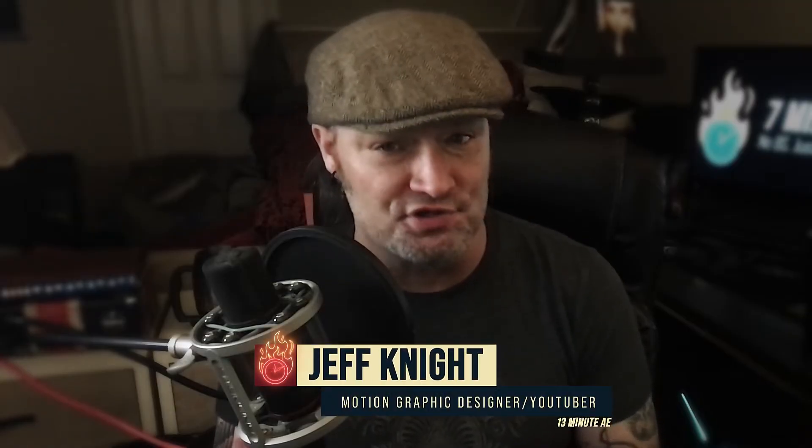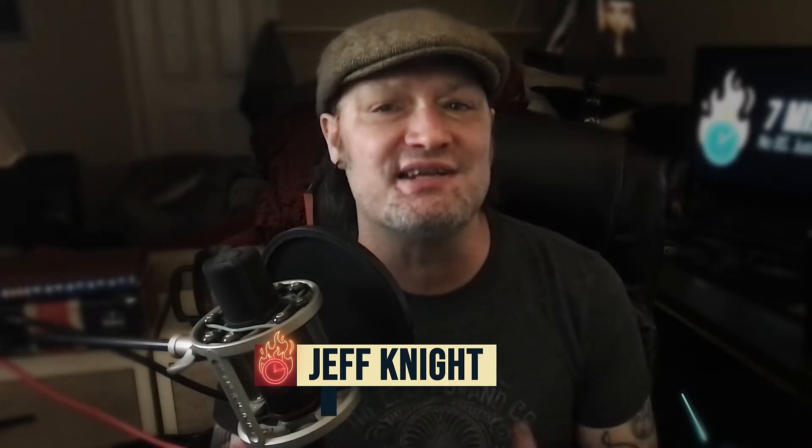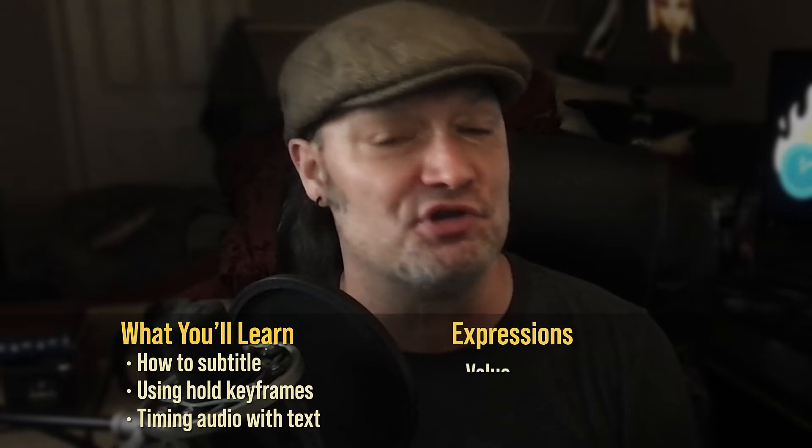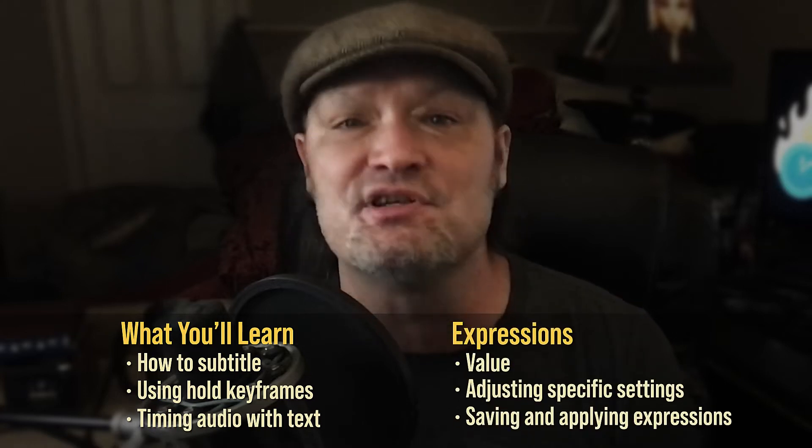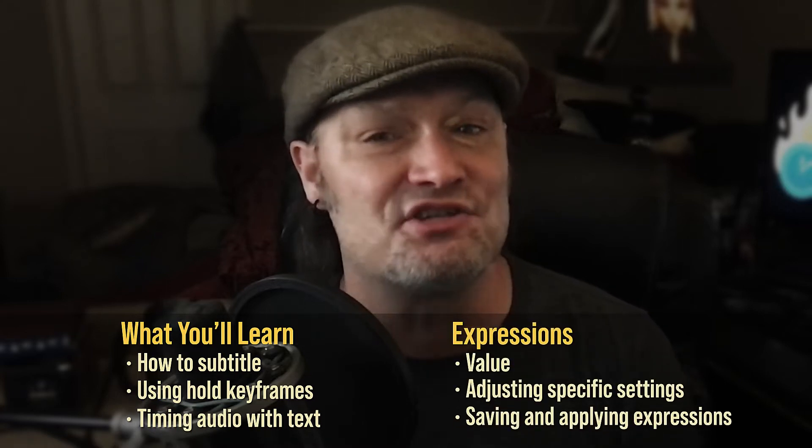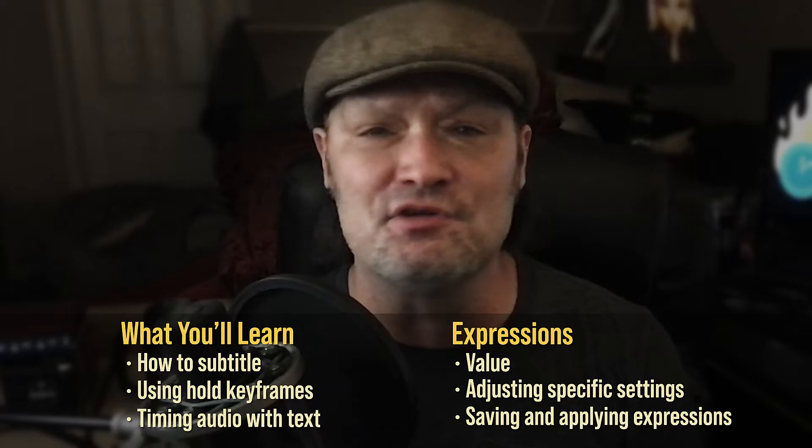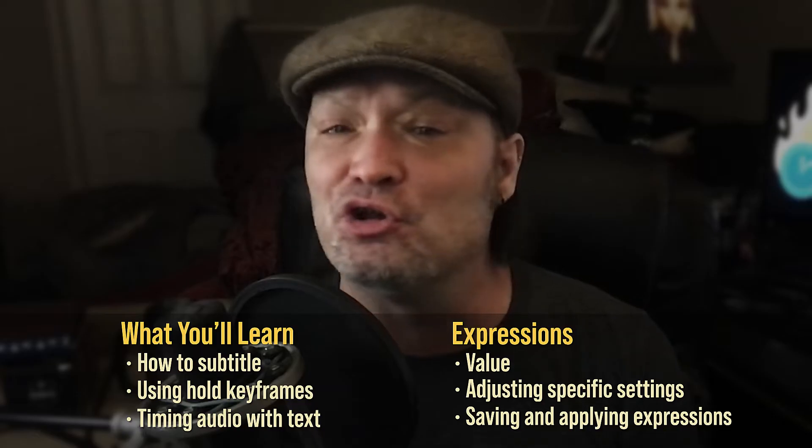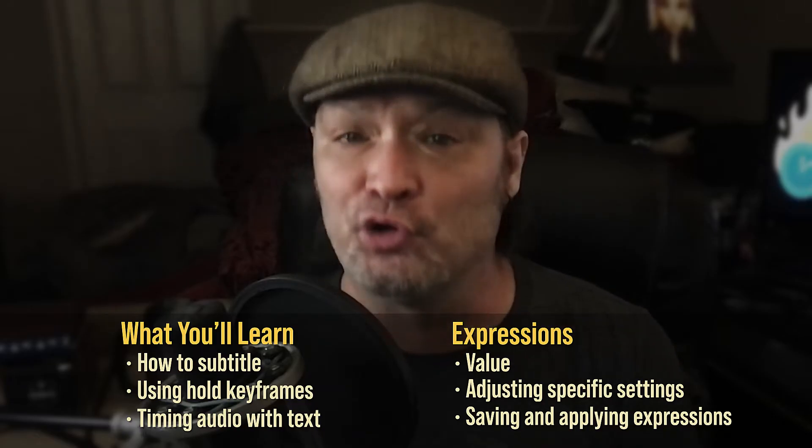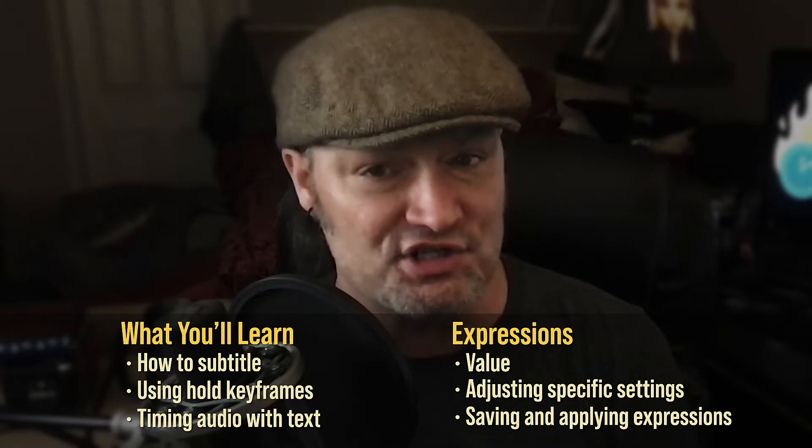Hey everybody, and welcome back to another exciting and informative episode of 7-Minute AE Tutorials, where you learn tips, tricks, and shortcuts in 7 minutes or less. No BS, just AE. This tutorial will help you develop skills using hold keyframes, the value expression, and the text source property. You'll learn skills and techniques that you can use every day at your job, for your clients, and in your own personal projects.